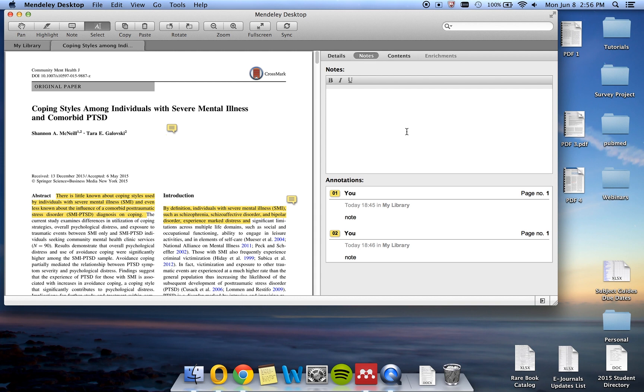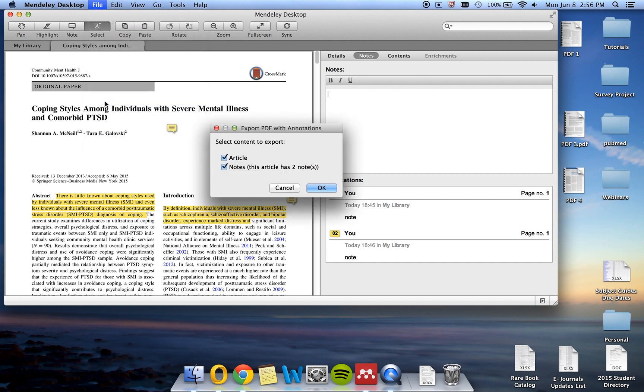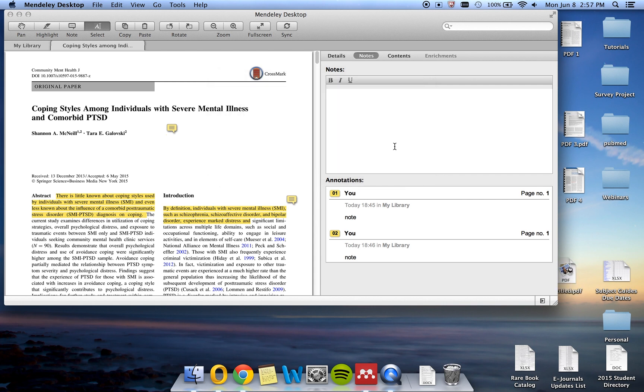If you'd like, you can also print or download your annotated PDF. To download, go to File, Export PDF with Annotations, click OK and save it to your preferred location. It will download a copy of the PDF that includes all of your notes and highlighting.